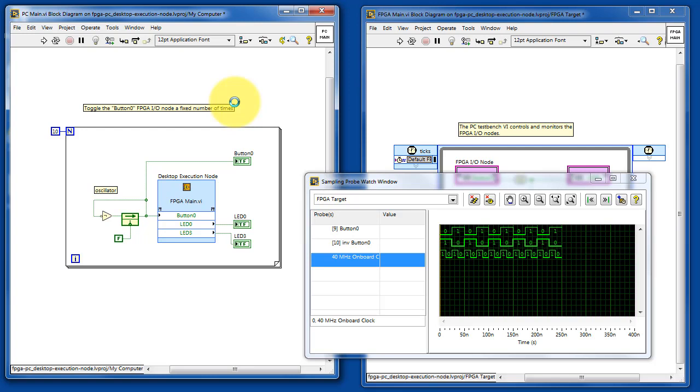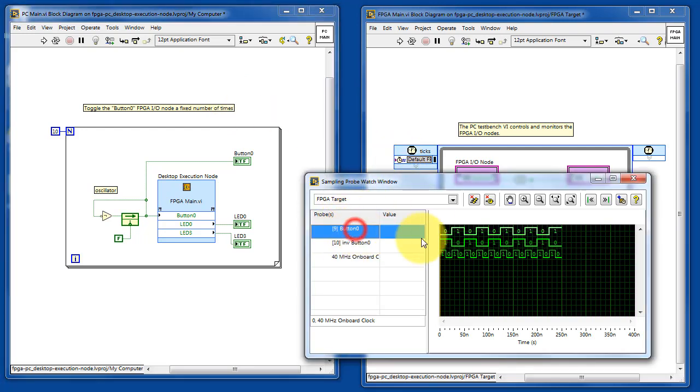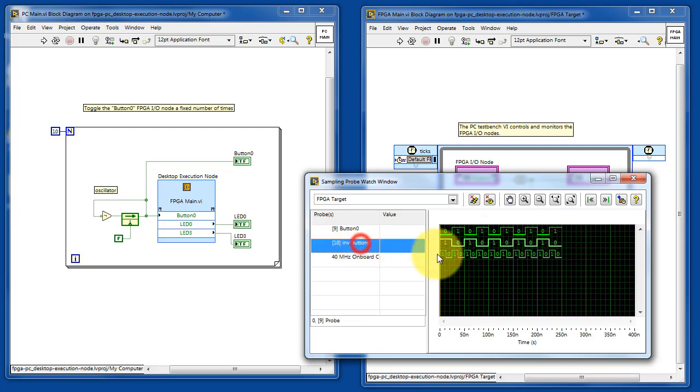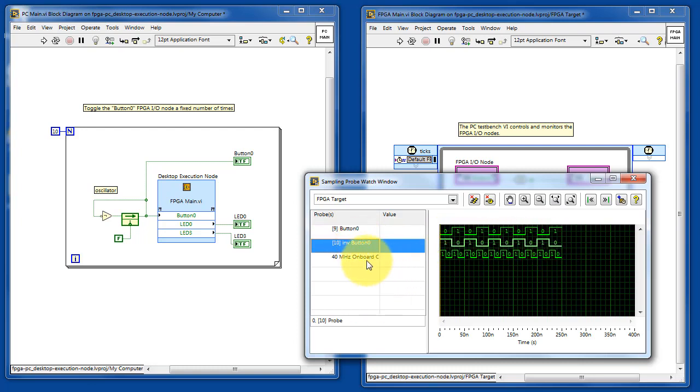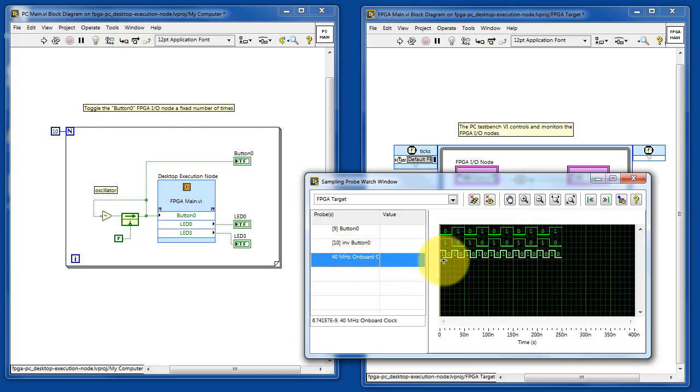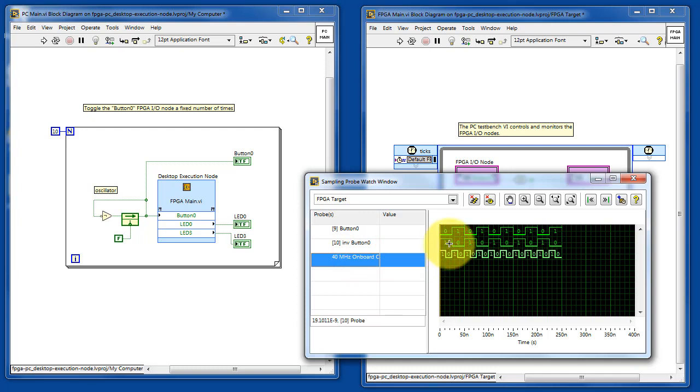So PC main is responsible for toggling button 0 fundamentally. Here's the complemented version, and here is our system clock. If you look carefully, you can see that button 0 is toggling once each clock cycle.